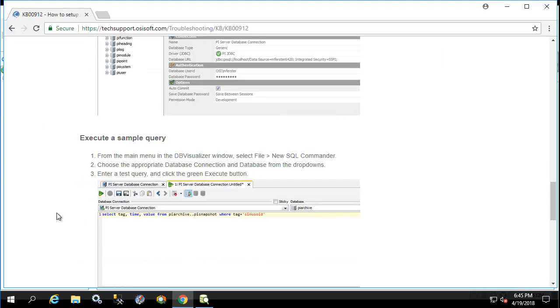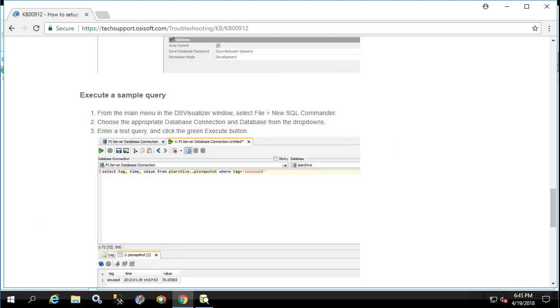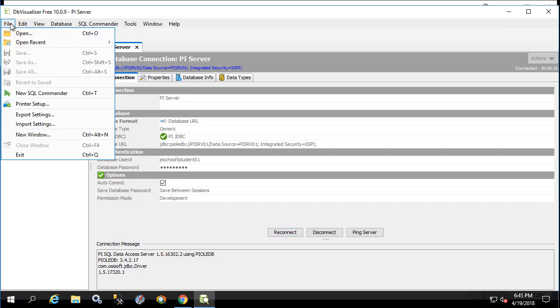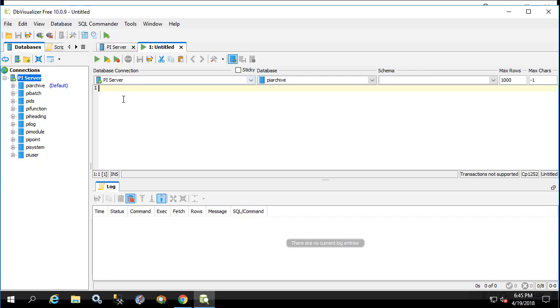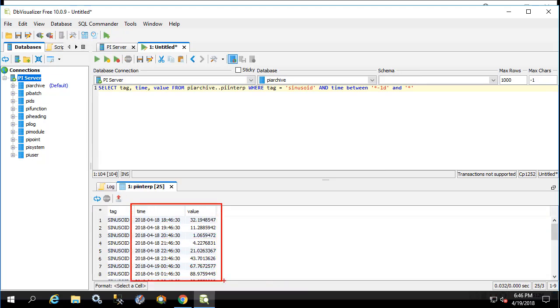Last thing we're going to do is write a query. To do this we'll go into file, new SQL commander. Here we'll make sure that PI Server is selected in database connection. And we'll type in one of our queries. And we'll hit execute. Here we see all the values and timestamps returned from the query.